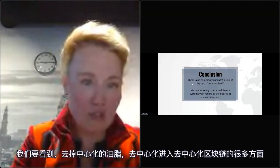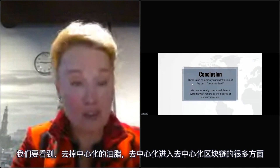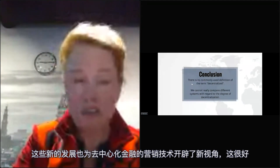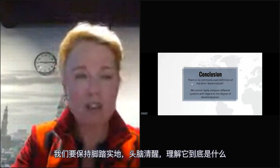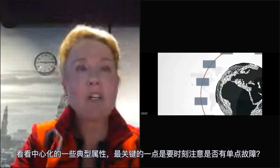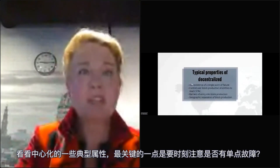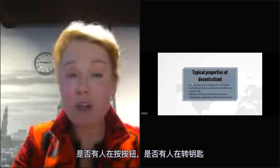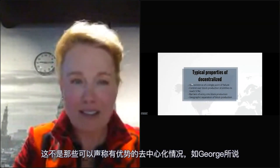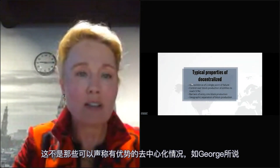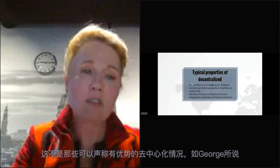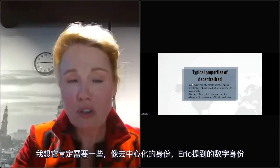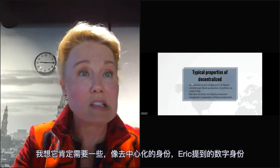We have to see two degrees of decentralization across the many aspects of decentralized blockchains. With all these new developments opening up a large corner of marketing technology in decentralized finance, we need to keep our feet on the ground. George explained a lot about trustless, permissionless, and non-corruptible situations. It needs something like decentralized identity and digital identity, like Eric referred to.